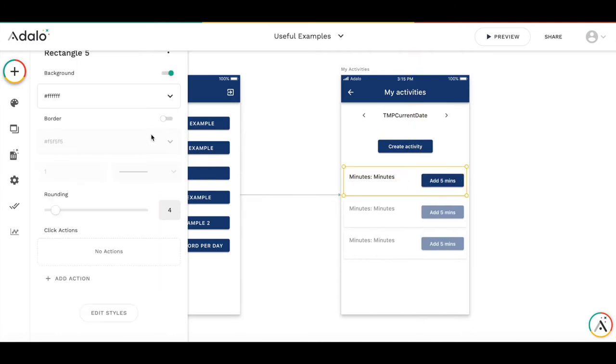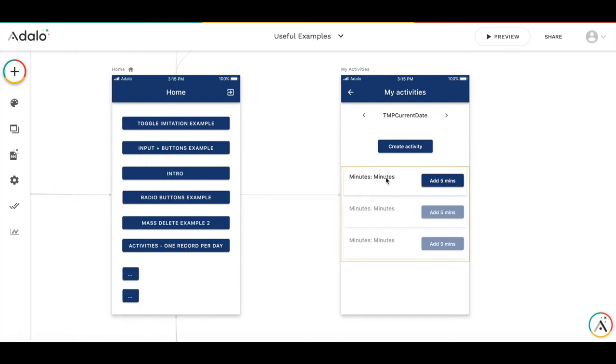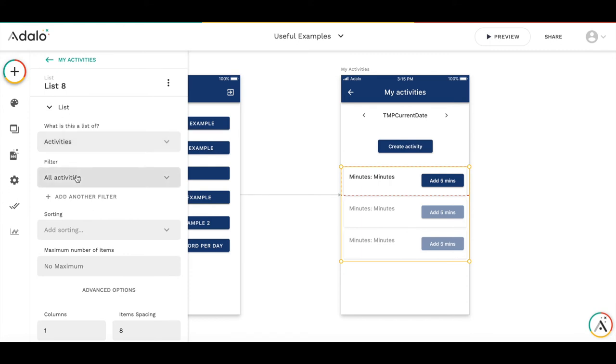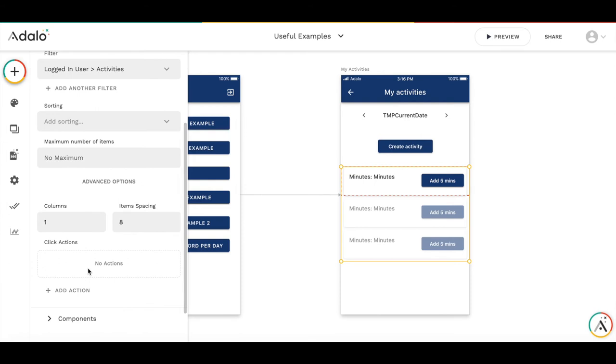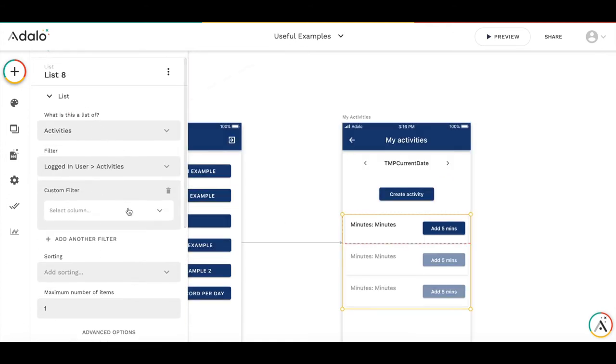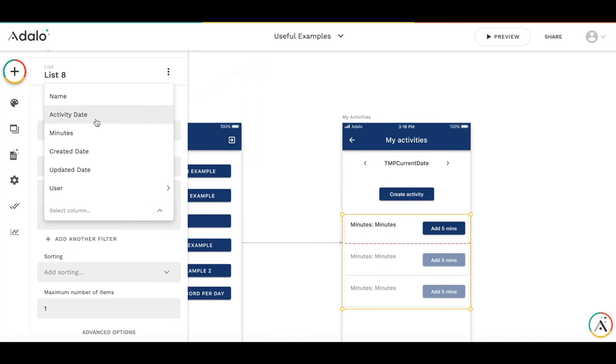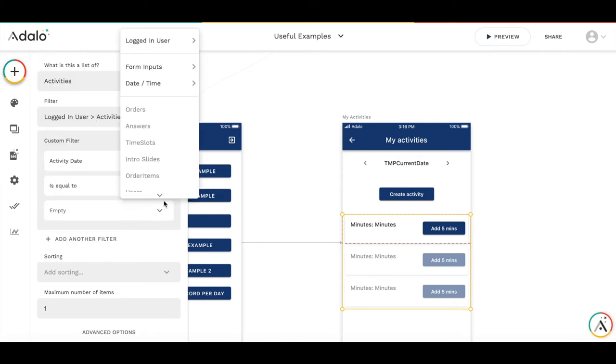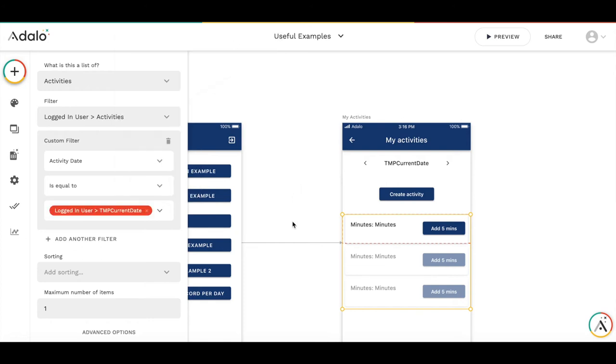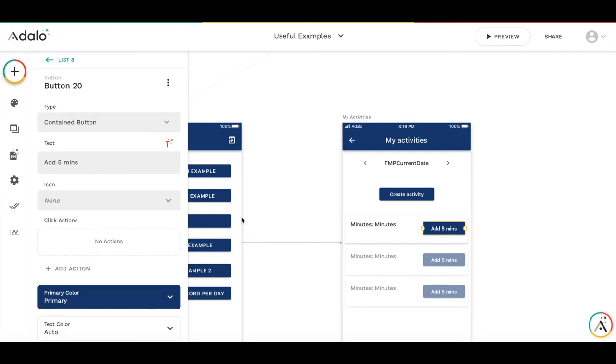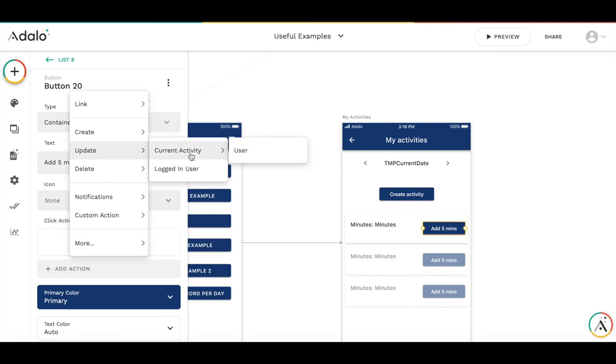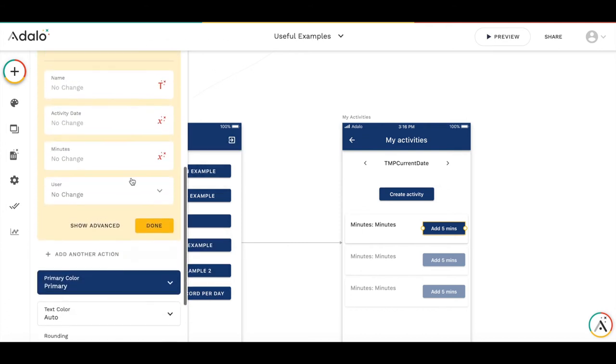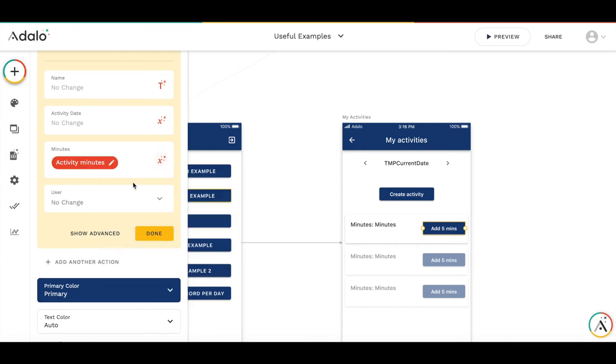And we need to filter this list. We need to filter this list of logged in user activities. We need maximum one number of item because we won't have a single activity. And the next filter will be that this activity date equals TMP current date from this logged in user collection. So we will have here displayed all the activities which are recorded for this date. And by adding five minutes, we will add an action that we update current activity and we take number of minutes and increase it by five.